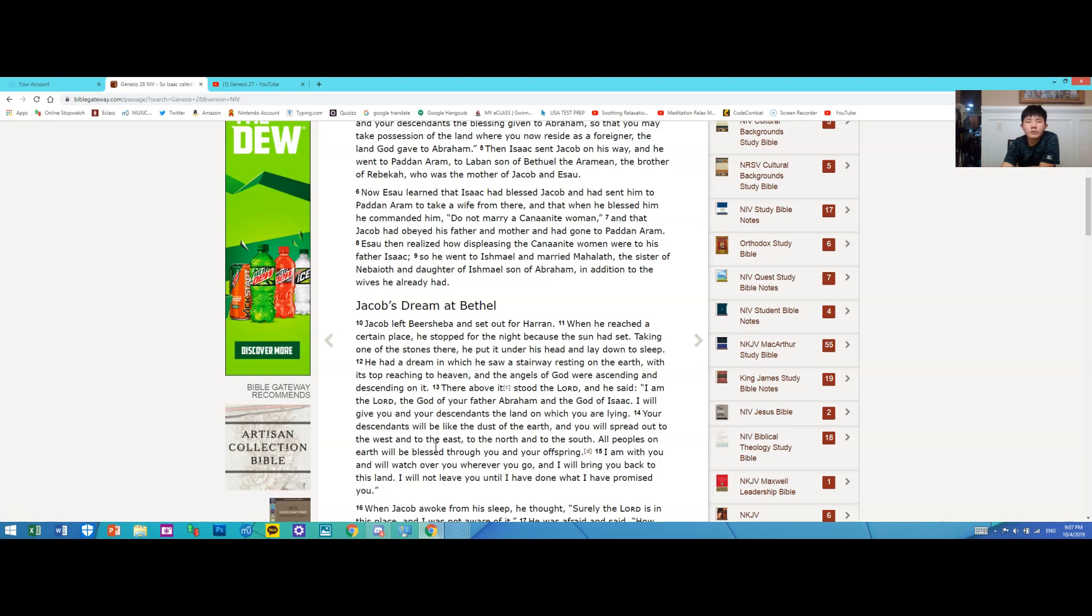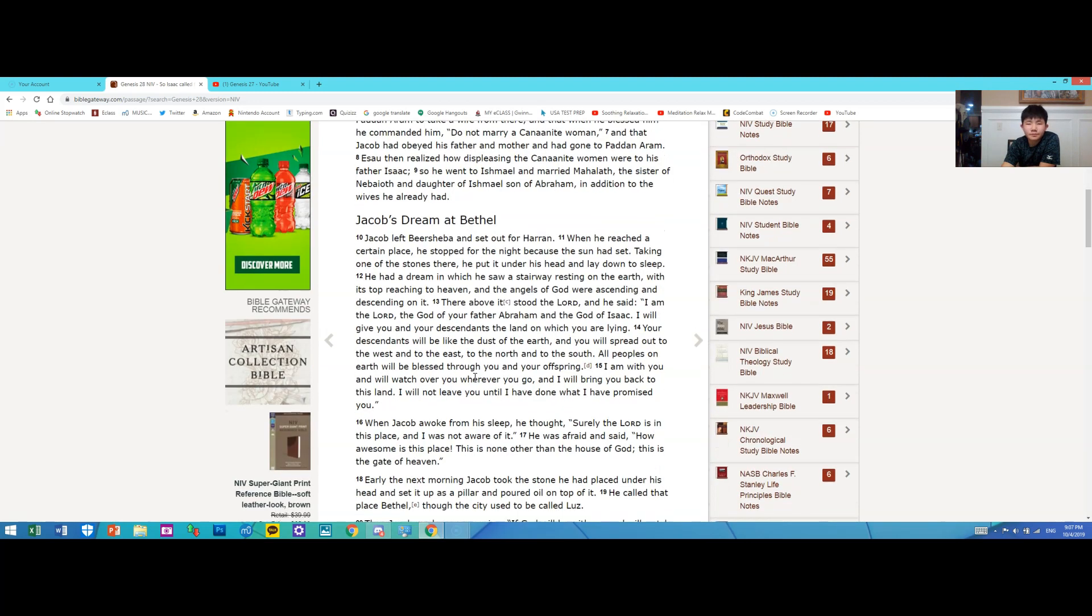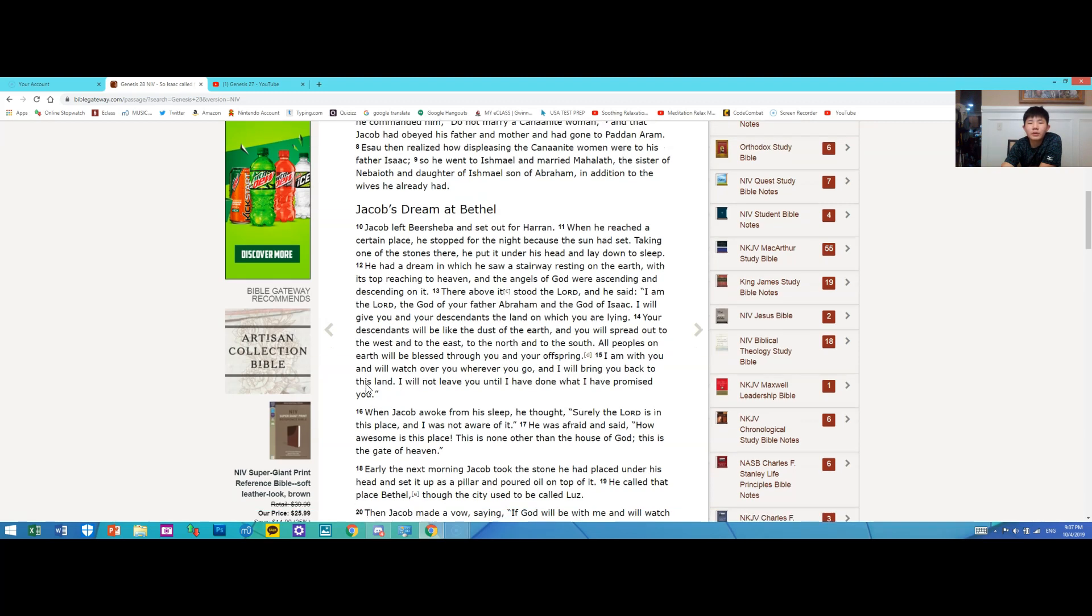All peoples on earth will be blessed through you and your offspring. I am with you and will watch over you wherever you go, and I will bring you back to this land. I will not leave you until I have done what I promised you.